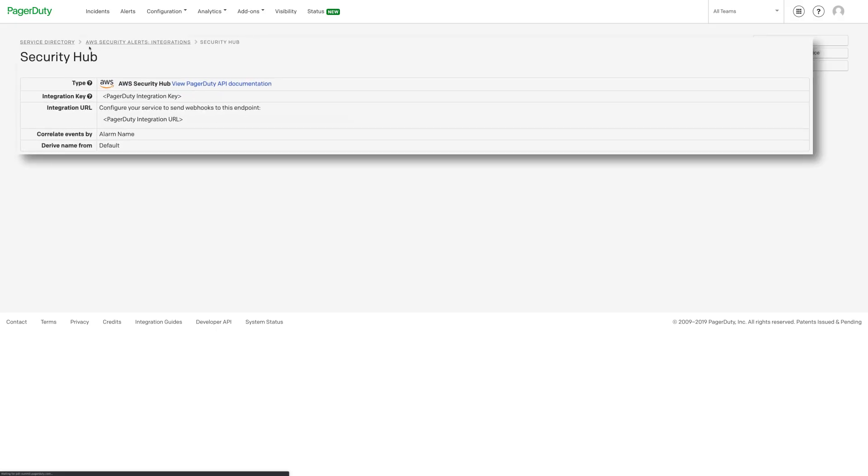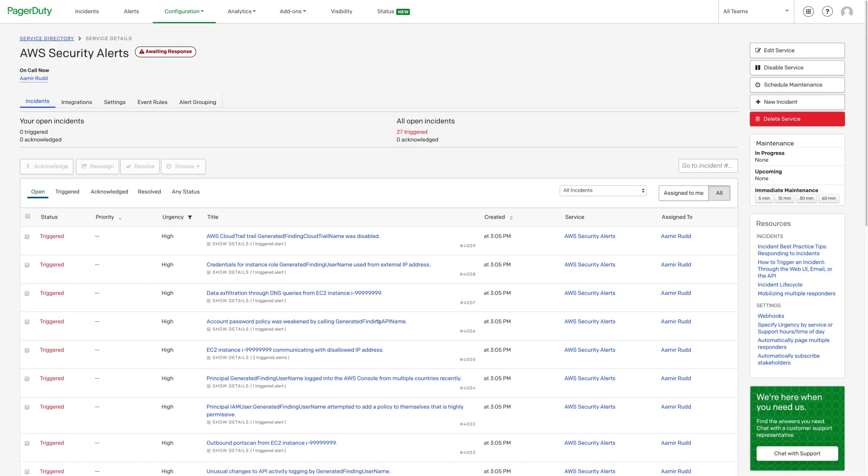Go back to PagerDuty to see the sample findings that triggered events in PagerDuty. You can return to the service configuration for AWS Security Alerts by clicking on the link to the service. It may take a few moments before the incidents are generated since they need to pass through from GuardDuty to Security Hub before triggering in PagerDuty.